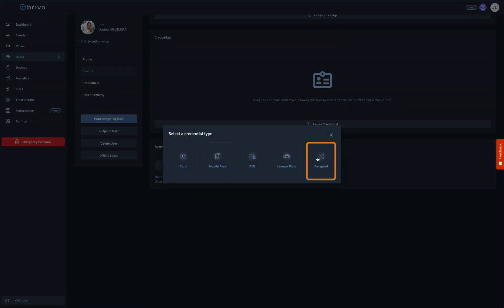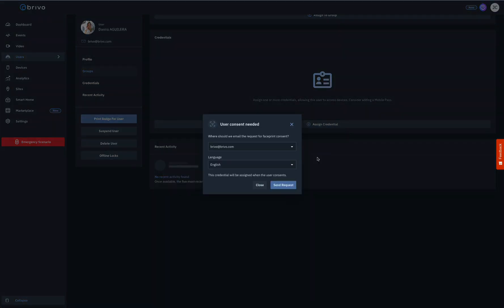Once done, click the Create User button at the bottom of the page to complete the process.